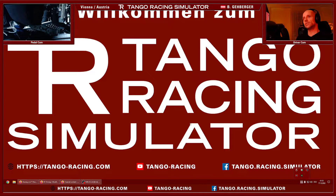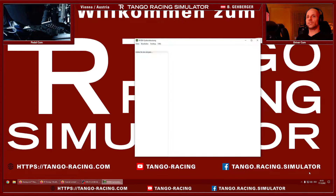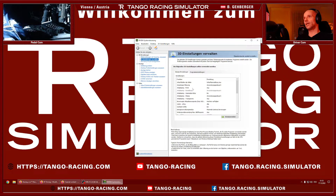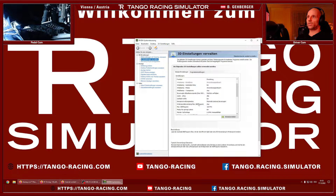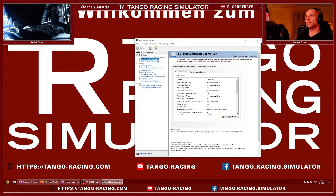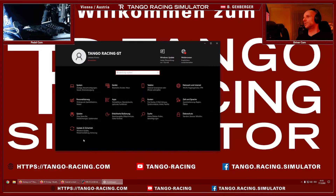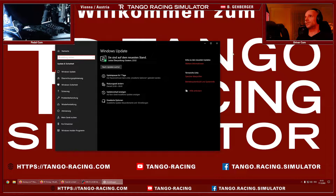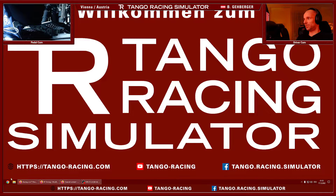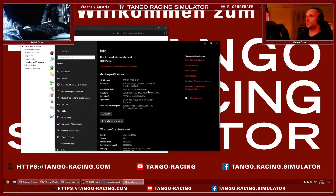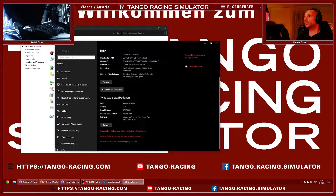I did everything iRacing suggested. I installed the latest NVIDIA driver and deactivated all the features they suggested — things like MFAA, sharpening, and so on. There's a whole list of functions and features they listed that I should try to activate or deactivate. I did all of them. Same goes for Windows — I installed all the latest updates. I'm running Windows 10 version 22H2 with all updates installed.